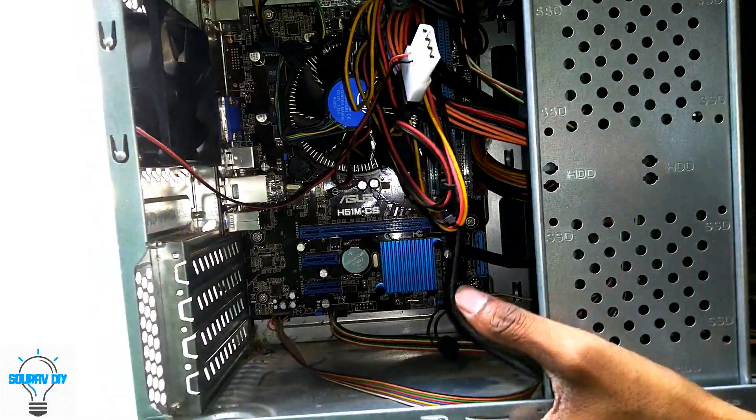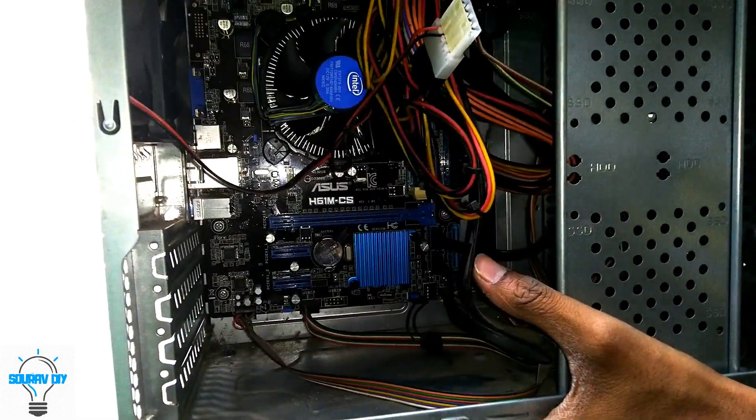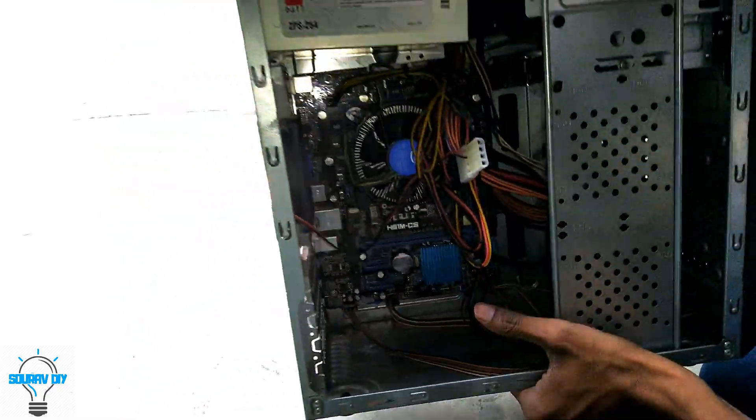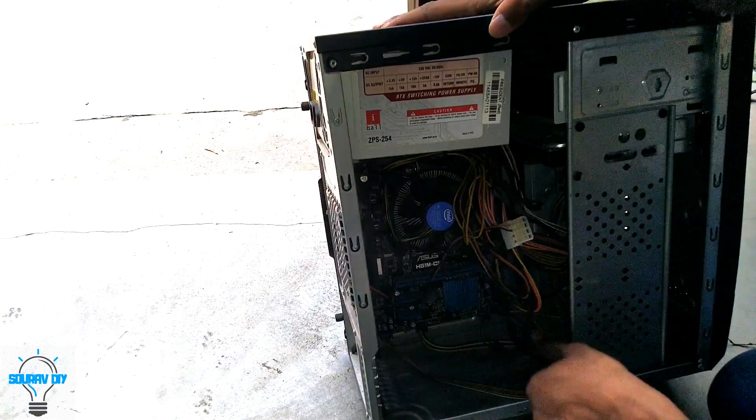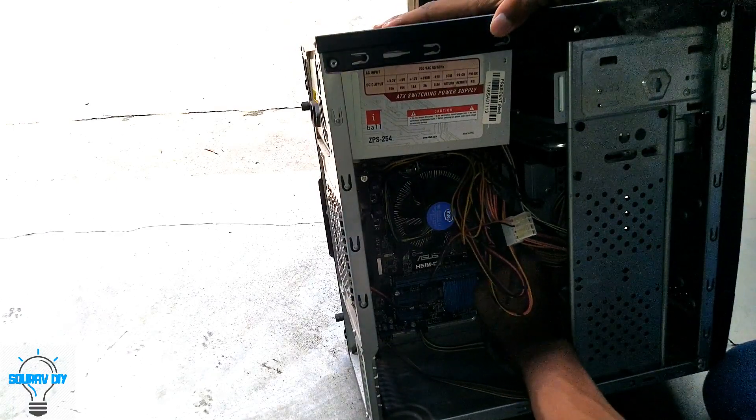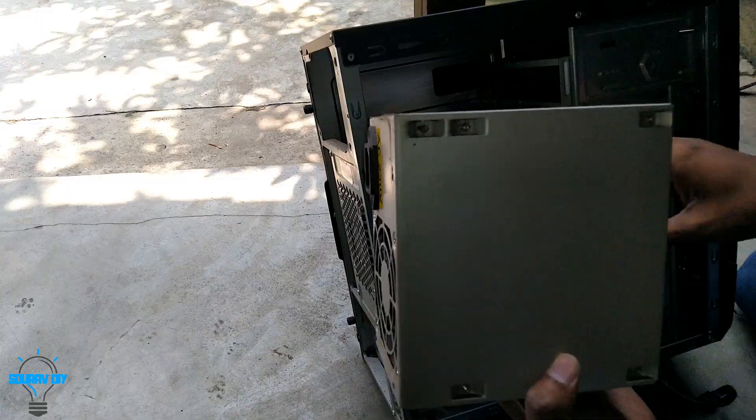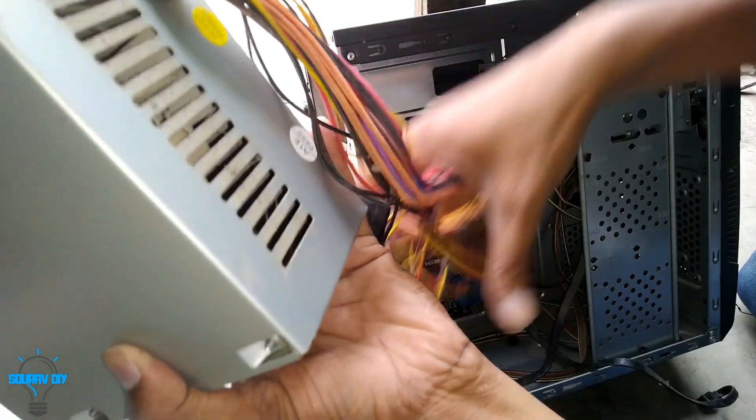First of all, remove the big socket which is the ATX socket. So the SMPS is removed.